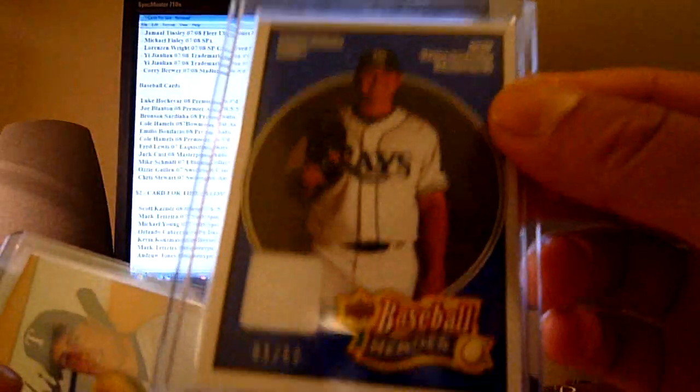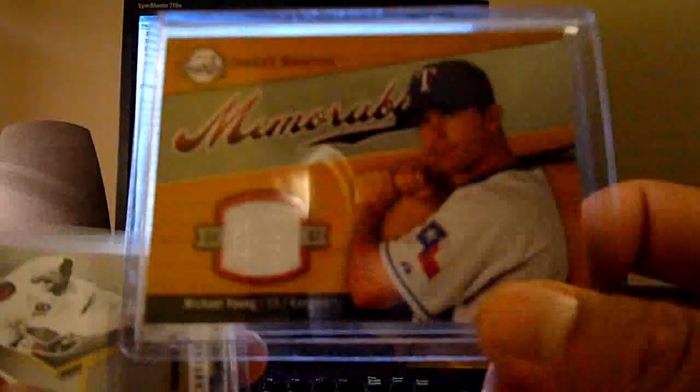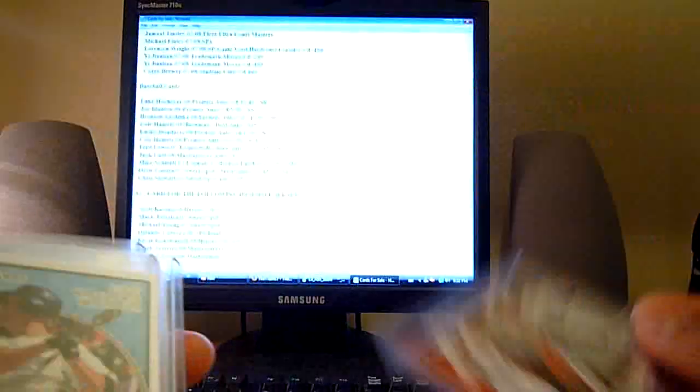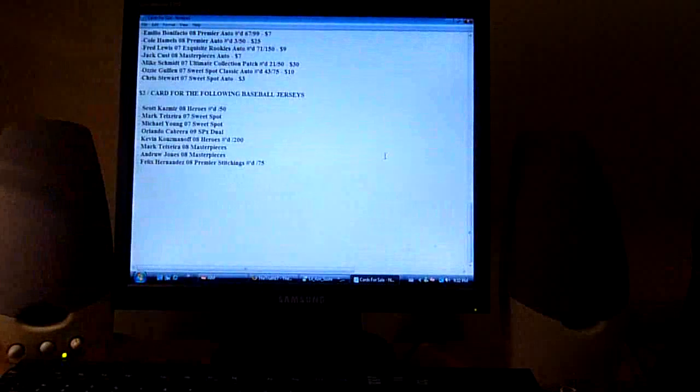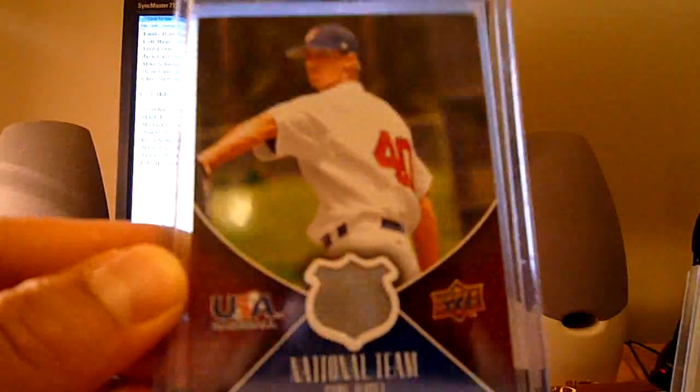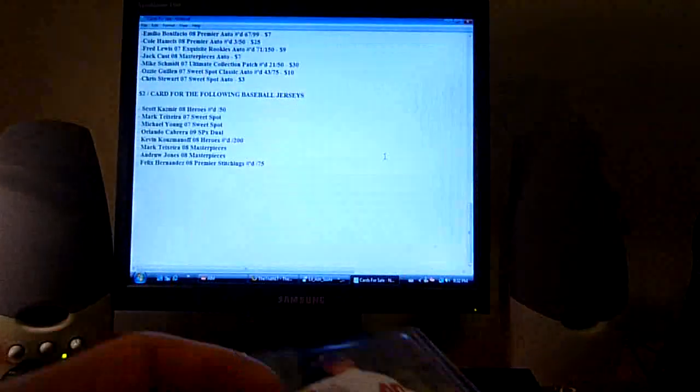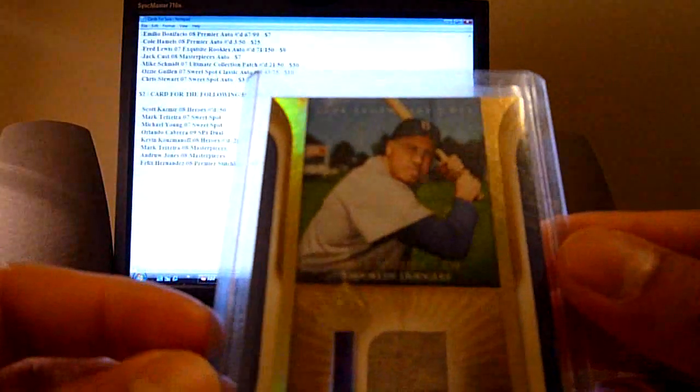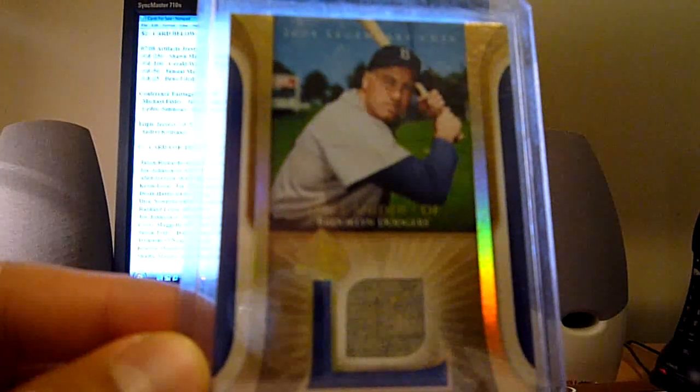And I have a two dollar lot for these baseball jerseys. One out of 50 of Scott Kazmir, this Mark Teixeira, this Michael Young, this Orlando Cabrera dual jersey, Kevin Kouzmanoff out of 200, Mark Teixeira jersey, Andrew Jones. This Felix Hernandez Premier Stitchings out of 75, this from the new Upper Deck Kendry Morales jersey. And I forgot I have this Duke Snider from Legendary Cuts 04, I will go eight dollars on that to start with.